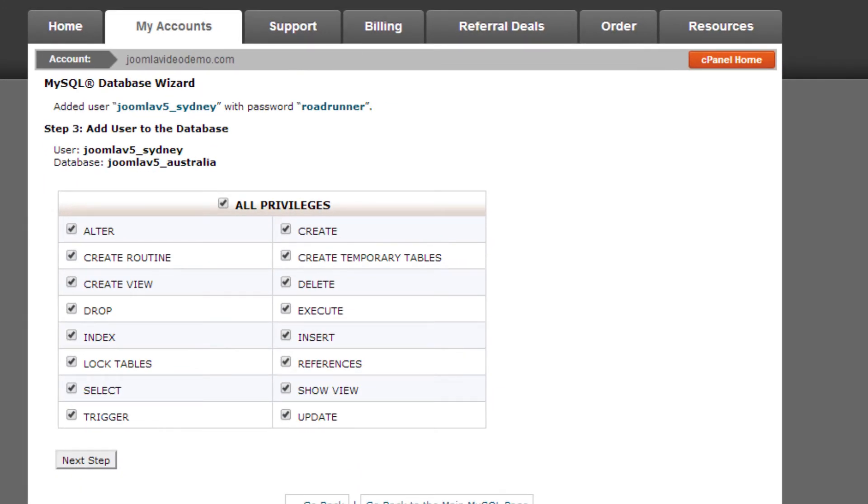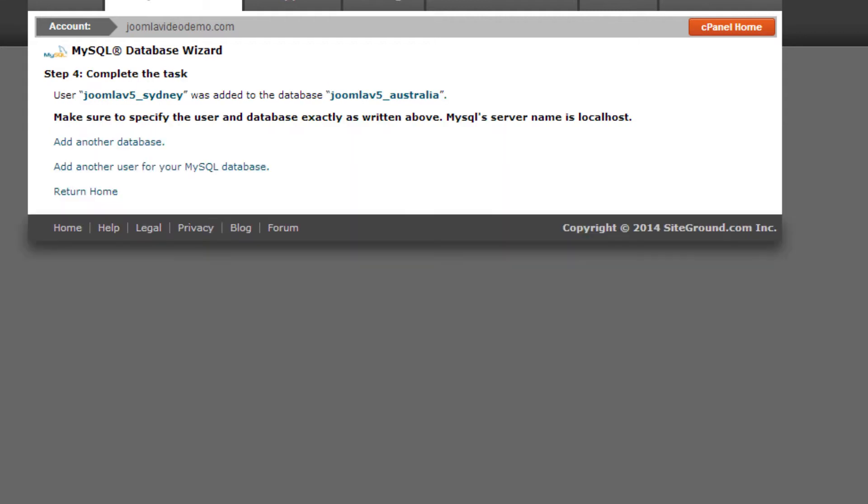Step 7. On the next page, leave all the boxes checked and click the Next Step button. Step 8. Make a note of the four pieces of data. The first one is the database name. Note that cPanel adds a prefix to the word you entered. In this example, I've used Joomla v5 underscore Australia. So that's the full database name and this will be required later. The second piece of information is the database user. And again, cPanel has added a prefix. So the full value in my case is Joomla v5 underscore Sydney.